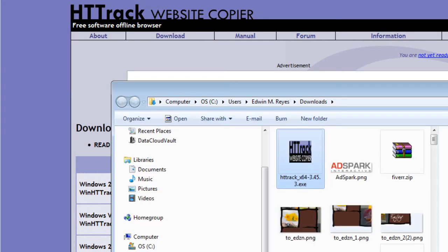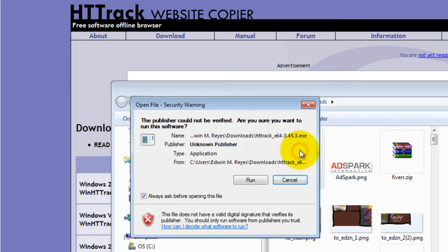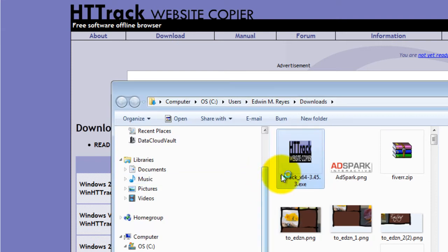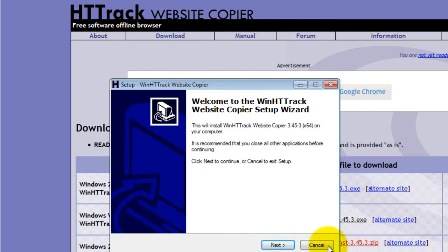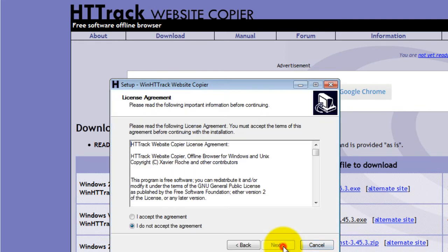When it is done downloading, double click the executable file. Then click run. Click next, accept the agreement, then click next.